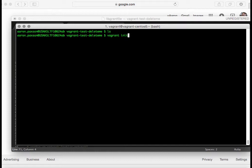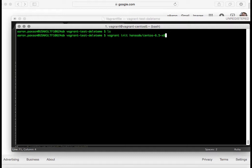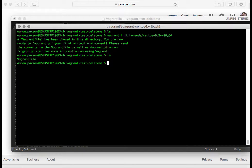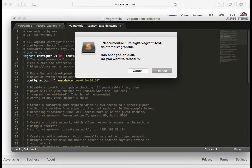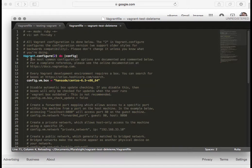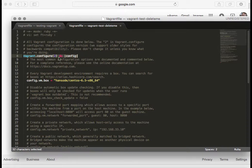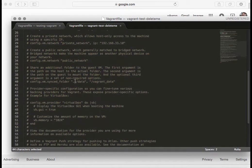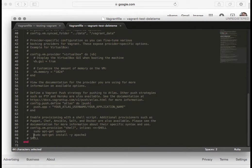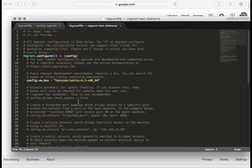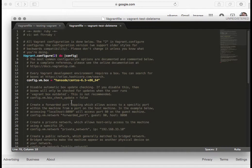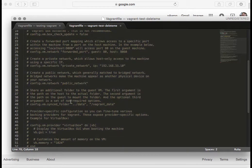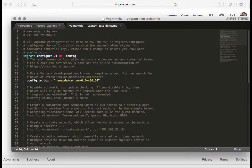I want to do it one step further. I'm going to do a vagrant init, but I'm going to tell it what kind of image I want: hansode/centos-6.5-x86_64. When I do that, you can see it just created a Vagrant file configuration. If I pull it up in my text editor, you can see all it is is a Ruby configuration saying configure, this is the virtual machine box that I want. Everything in between is just commented out code. You can look at all this commented code and see what parameters you can put in here.